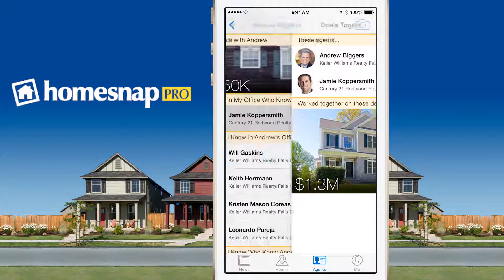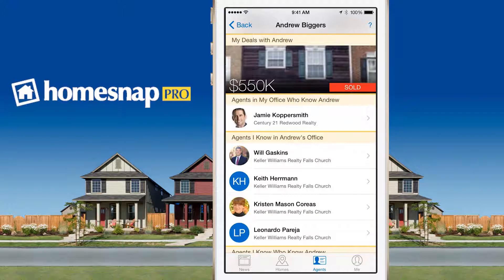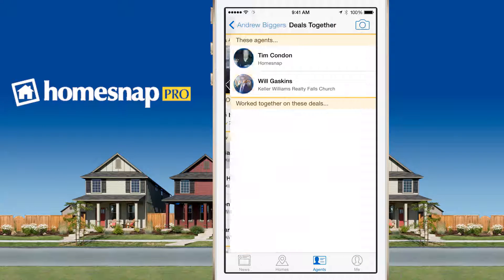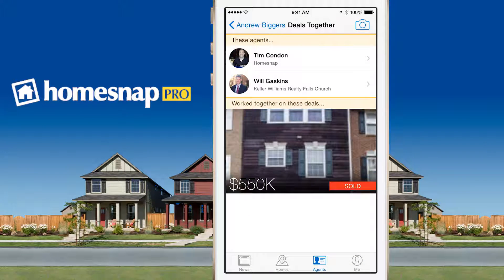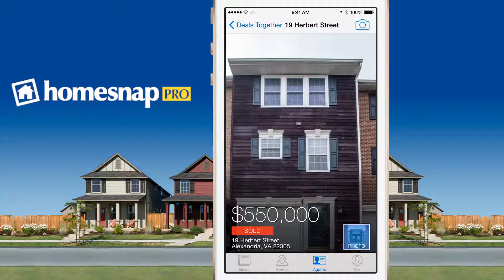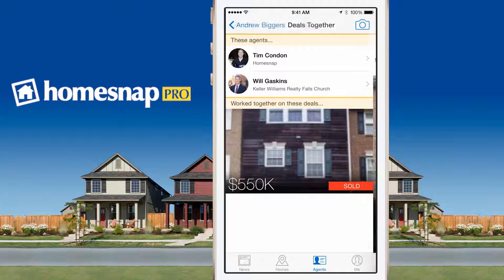If I go back again, I can see a third section called 'Agents I Know in Andrew's Office.' And if I click on one of these agents, I can see which transactions we've worked on together. This can be helpful to help you remember the transaction in the event that you want to reach out to that agent.